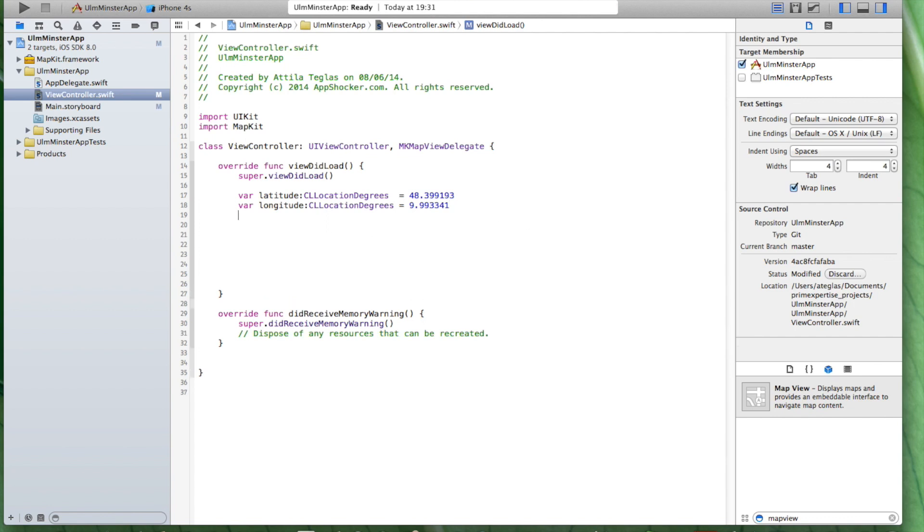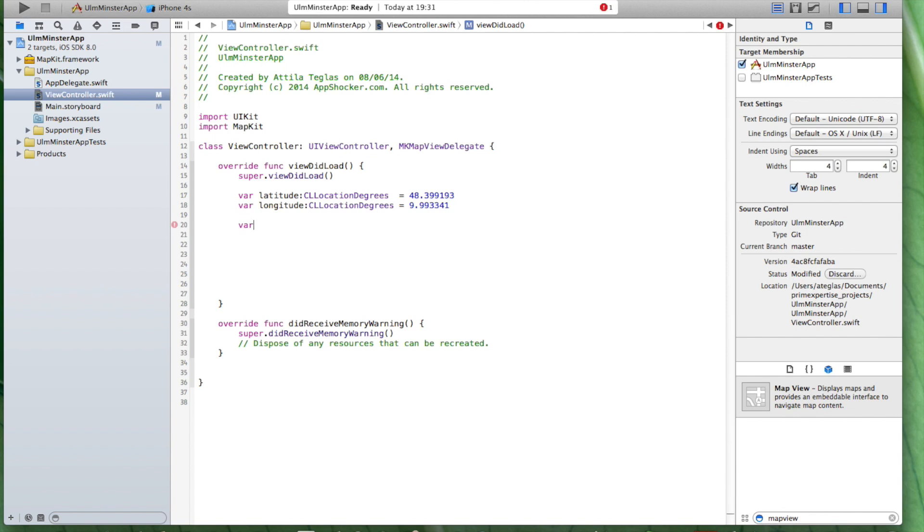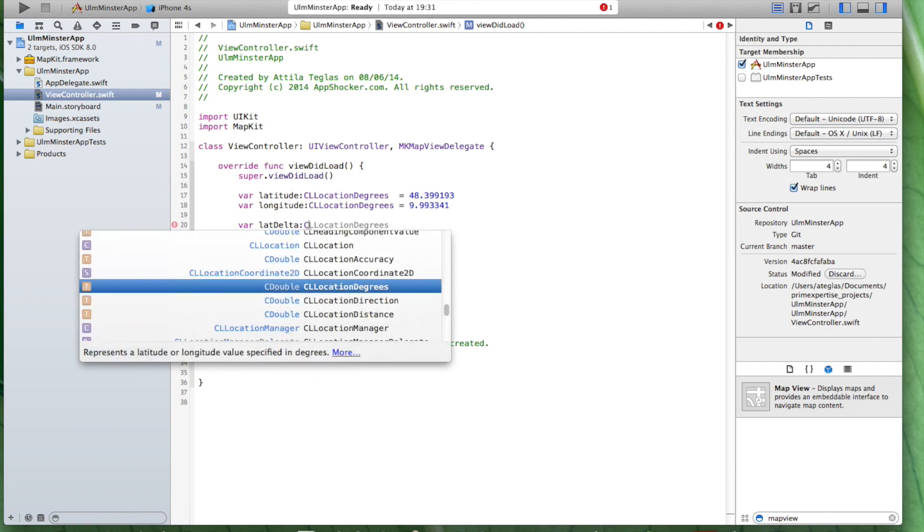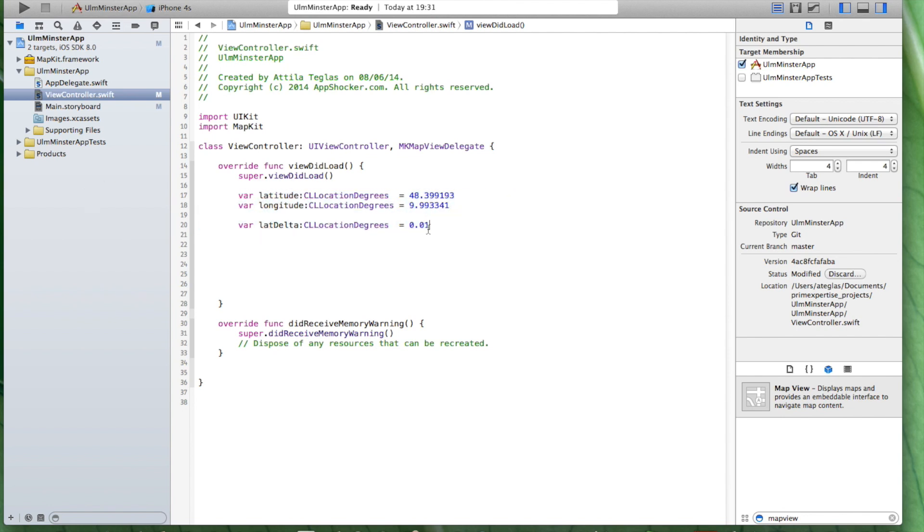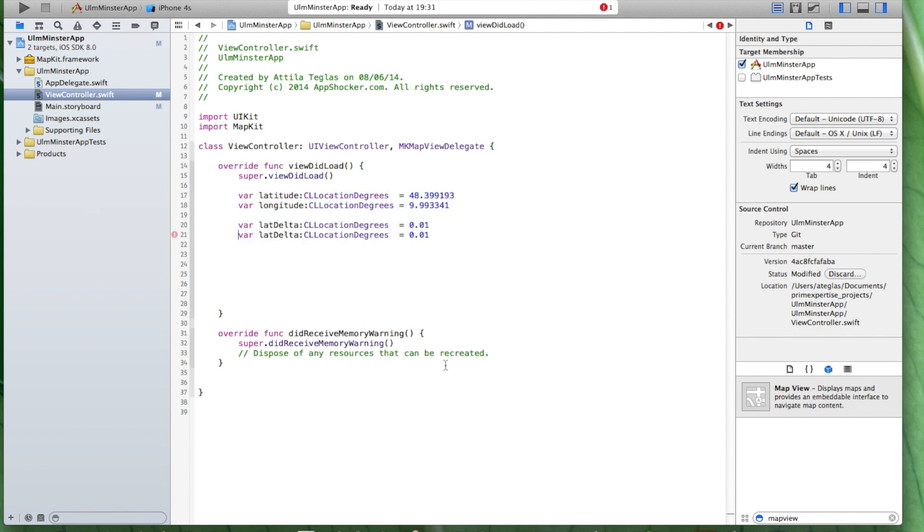We also need two more variables. As a result, we're going to use, I'm going to call it the latitude delta which is also in this case of type CLLocationDegrees and we're going to use this one here. In order to make it more zoomed in. This is very important. You determine how much you want to zoom into an app when your app launches.